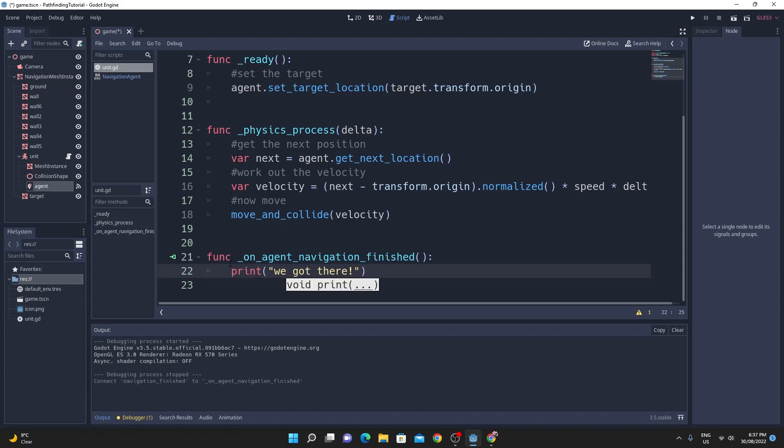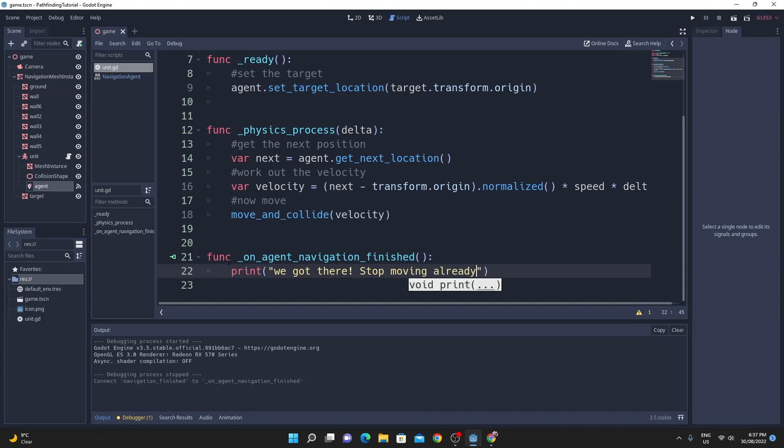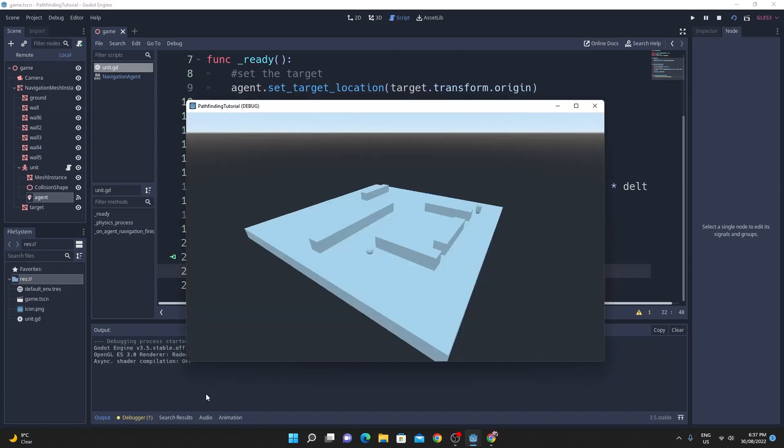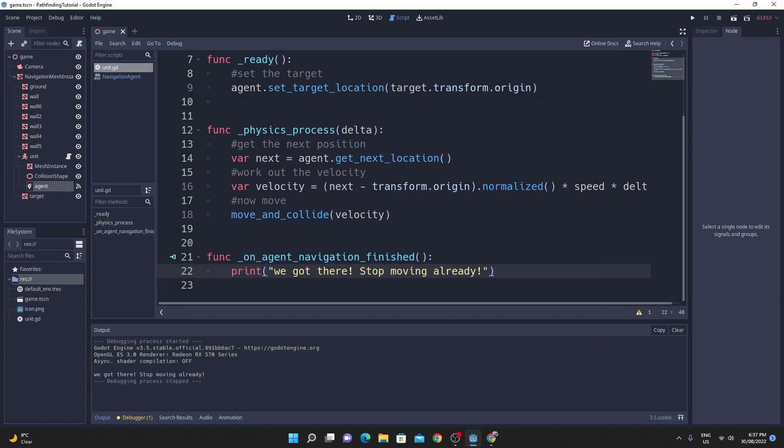And you can do whatever you want when you get here and we'll just quickly test this to make sure this works as well so when we run this we should see down the left hand side in the console when the navigation agent gets to the location that it needs to get to it pops up with the message as it does there.